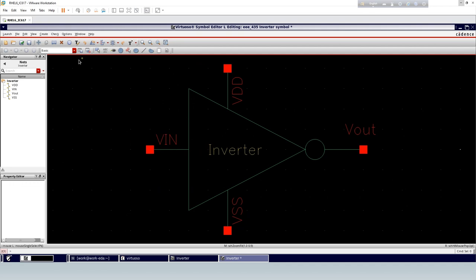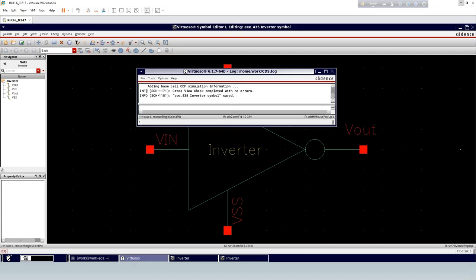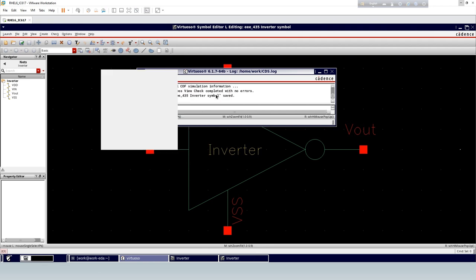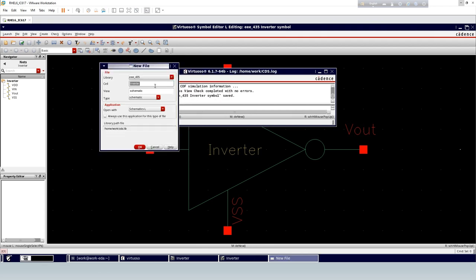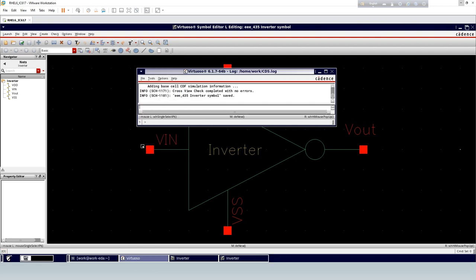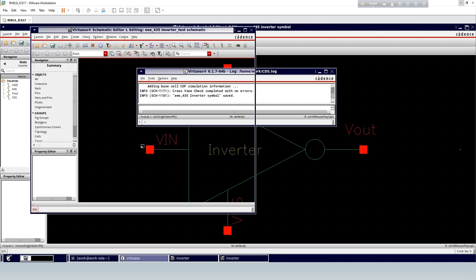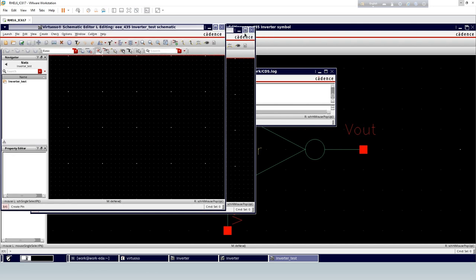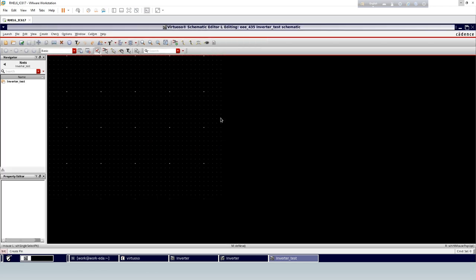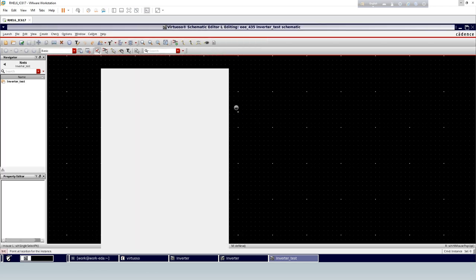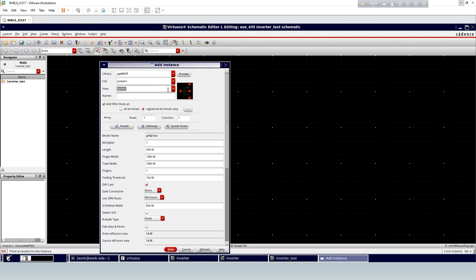To complete the symbol, then save and check. Now test this inverter symbol and show the transient response. We will use the generated symbol to test the inverter.